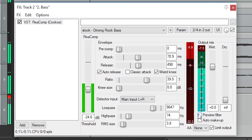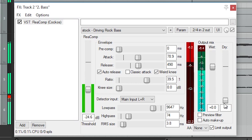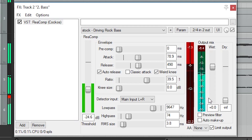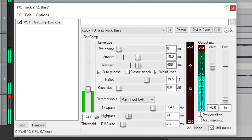To the right, we have a gain reduction meter, and next to that is the output level meter. The wet mix is usually left at 0, unless you're adding makeup gain and the dry level is set to minus infinity. We can also use the auto makeup gain instead to compensate for the loss in volume. Last, there's the limit output box that we can use to set the compressor as a hard limiter, even if we push the volume with the output level control.